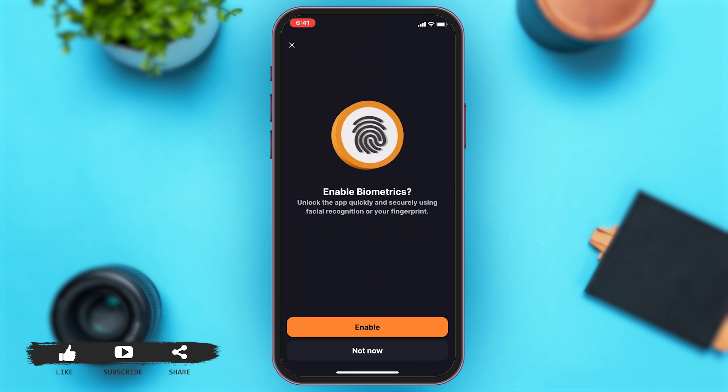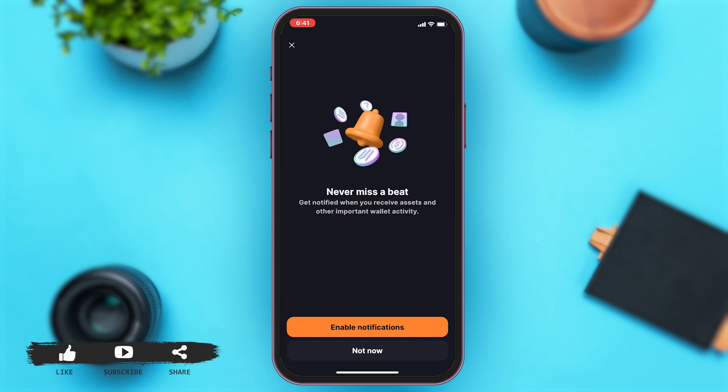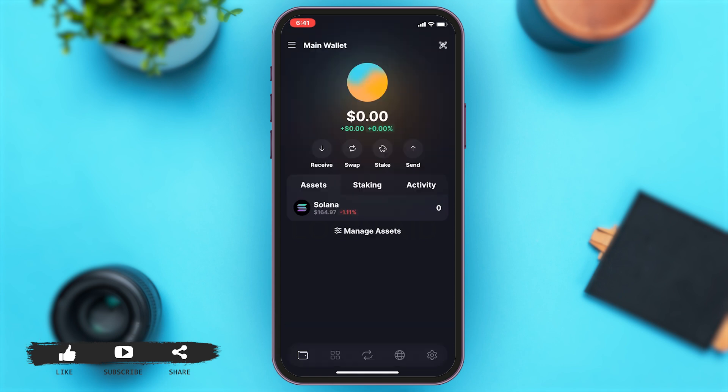If you want to add biometrics, tap on 'Enable' in orange to enable your biometrics. Once you do that, you can tap on 'Enable Notifications' to not miss any notifications from the app.